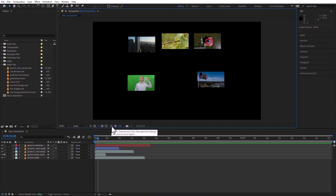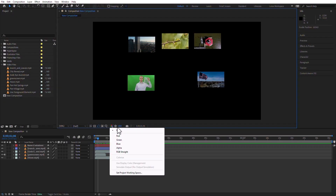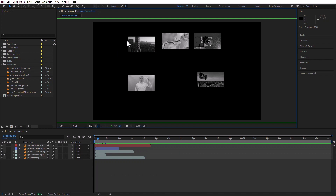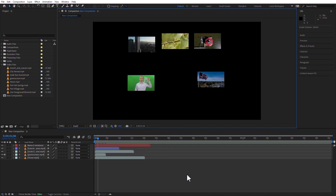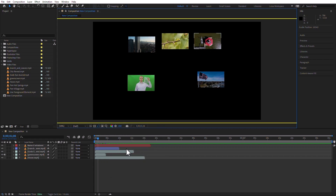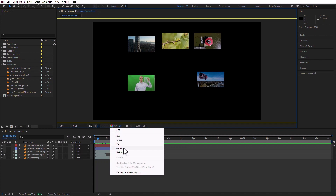Going on, we see here channel and color management — like if I only want to see the red channel or I only want to see the green channel, you see how the display changes. I'm going to leave it at RGB, but notice that you can also see the RGB straight or pre-multiplied.